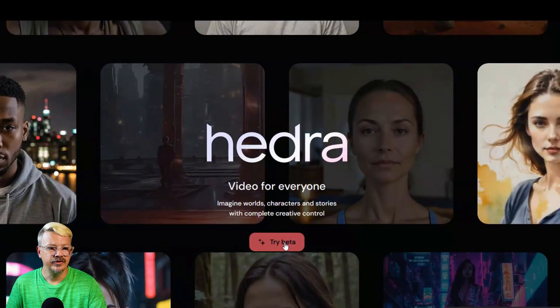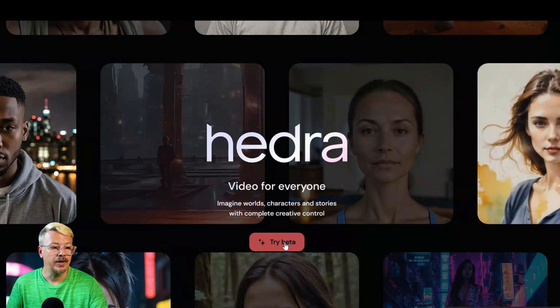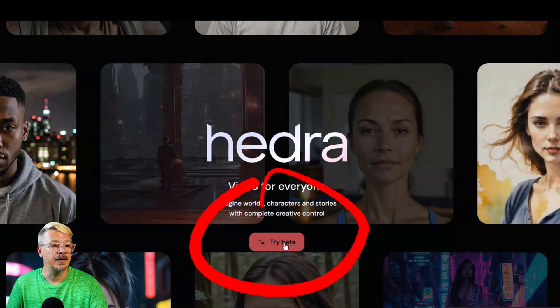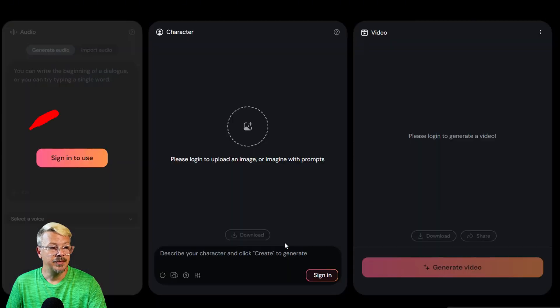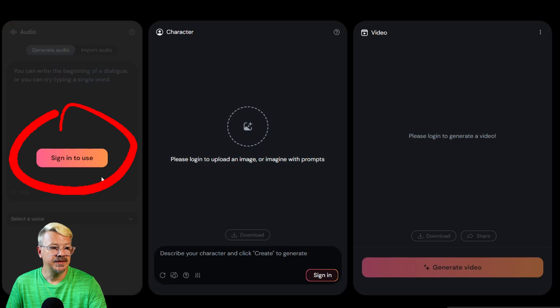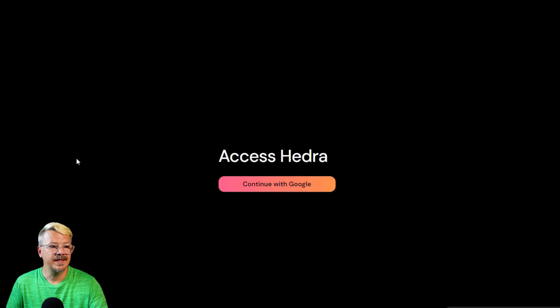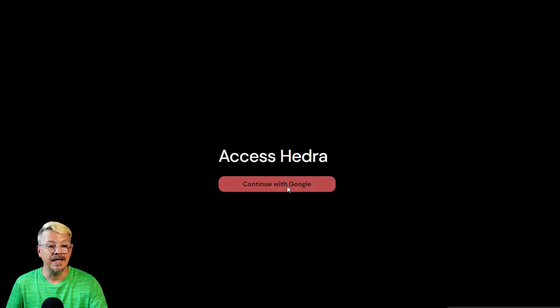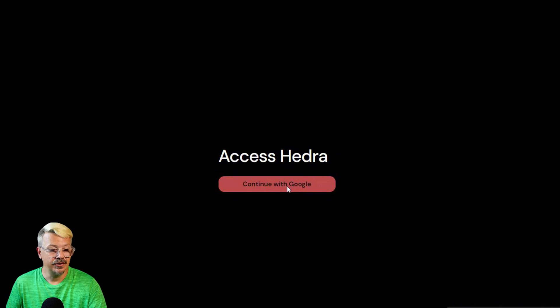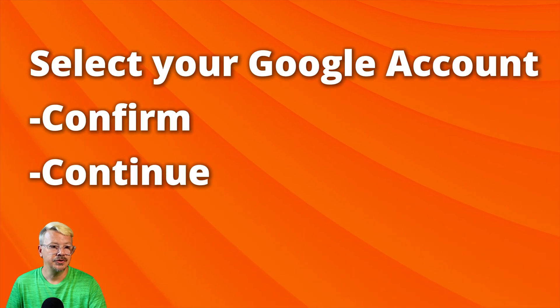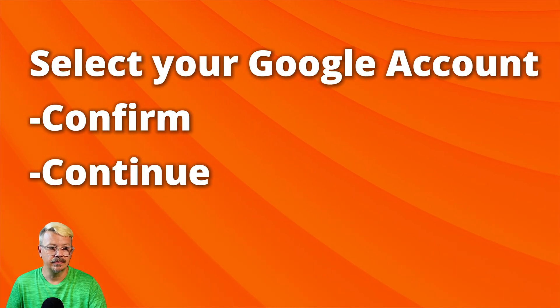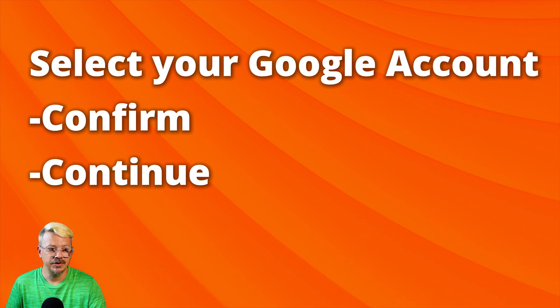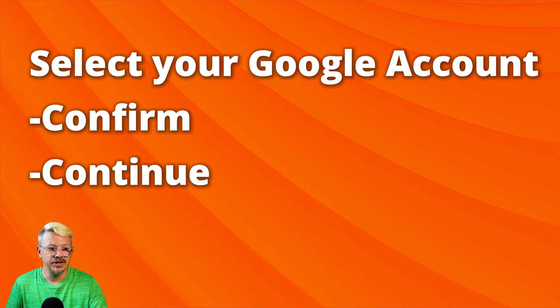To get going we head over to the Hedra website and we click the button that says try beta. Then you'll see this button that says sign in to use, click that rascal, and it looks to me like the only option right now is to sign in using Google. Easy enough, select your Google account, do the confirmations and the continues,